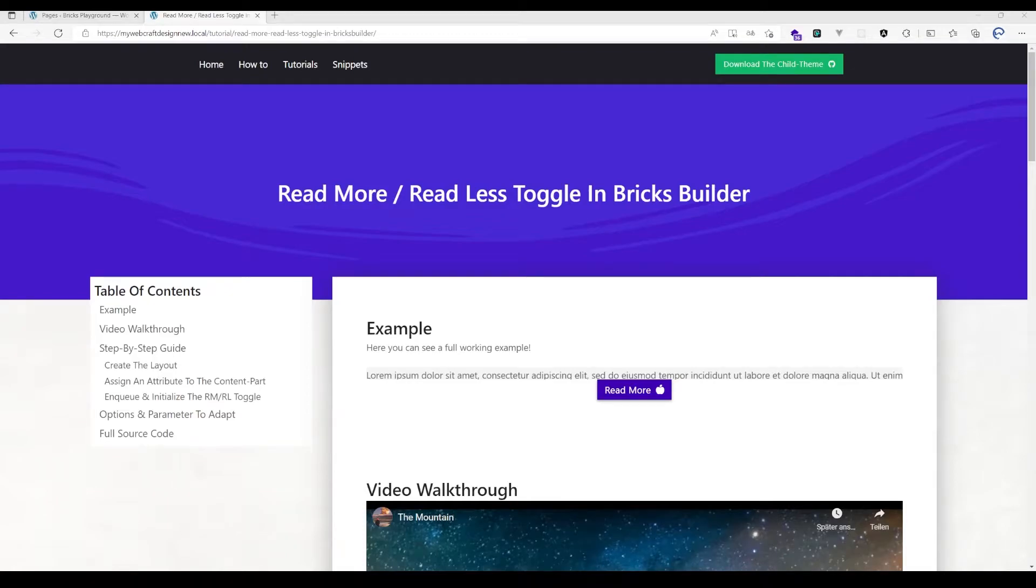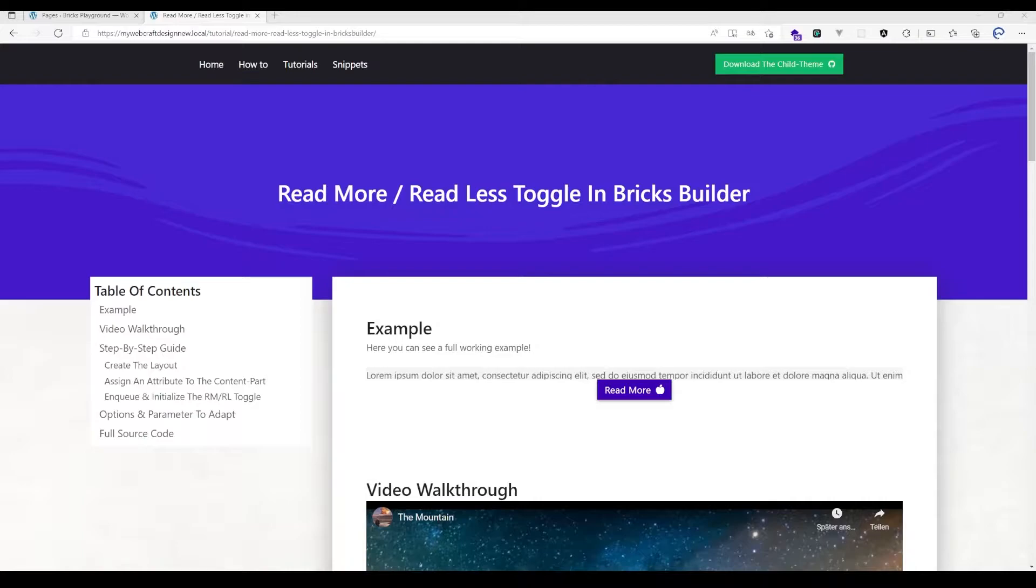Hello everybody and welcome to my updated version of the read more read less toggle in BricksBuilder. I've changed the complete source code from jQuery to JavaScript to make it more compatible and performant with Bricks 1.4.